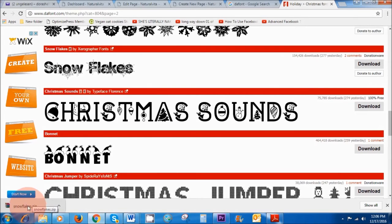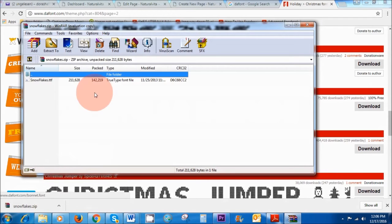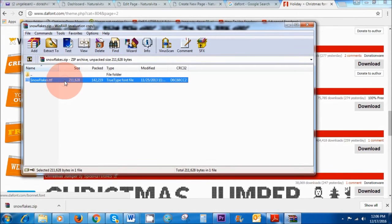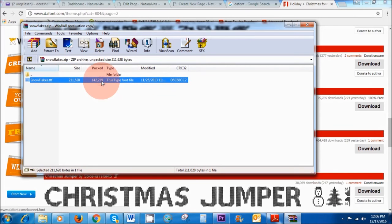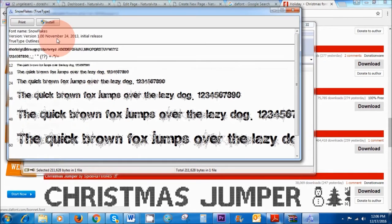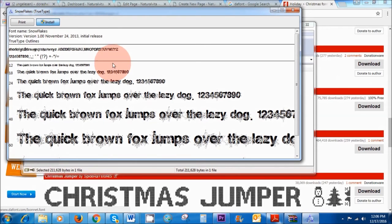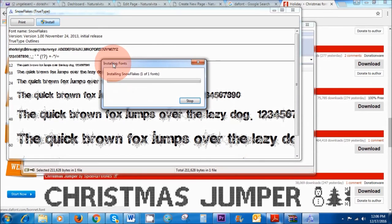And then I want to double click, and then here where it says snowflake I'm going to double click and then all I have to do is simply click on install. Voila, that's how easy it is.